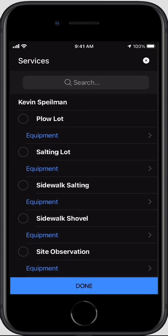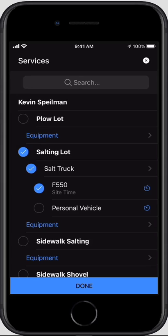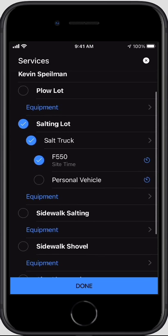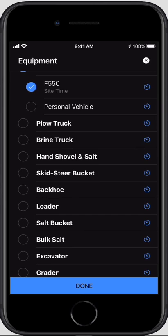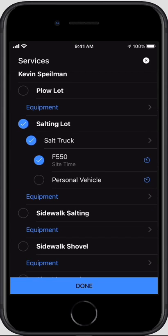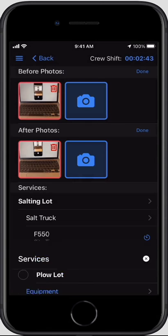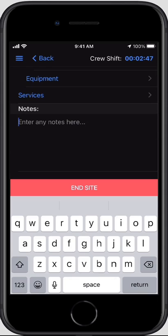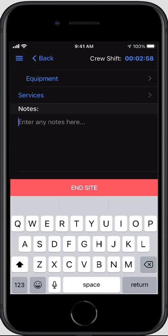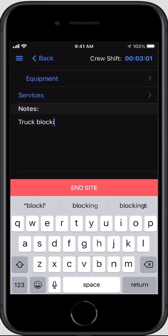Now the service list — each site has a specific set of services to select from. In this case I'm just going to salt the lot. It will automatically default to the equipment I selected at the beginning of my shift. If I want to add other equipment at this point I can also do that — for instance, adding plow equipment and setting the times each piece of equipment was used on site. Any notes here are for things you want to log: something for follow-up, something that inhibited your ability to work, something unsafe, or something that needs to be on record.